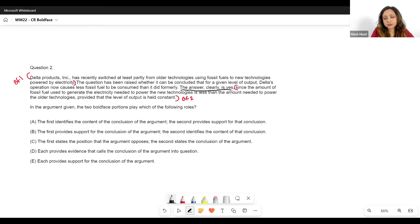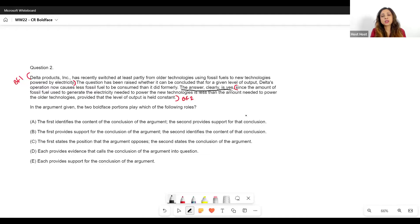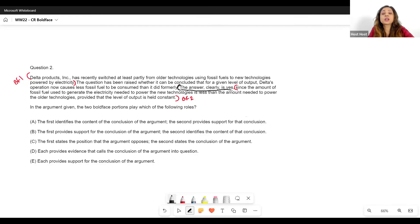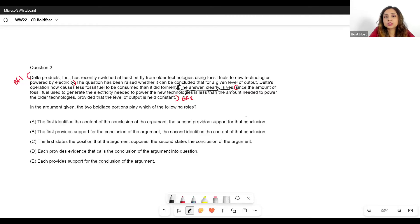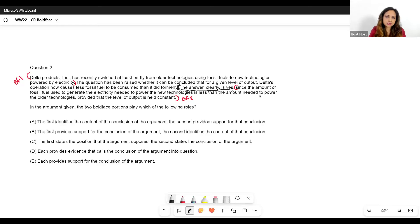You have to be very careful about what exactly is boldface. For example, if I said the boldface starts from a certain point, then the conclusion would have become part of my boldface. But the boldface does not include the conclusion — it starts with 'since,' which gives me a premise. After 'since,' the author is going to try to support his conclusion. Since the amount of fossil fuel used to generate the electricity needed to power the new tech is less than the amount needed to power the older tech, provided that the level of output is held constant.